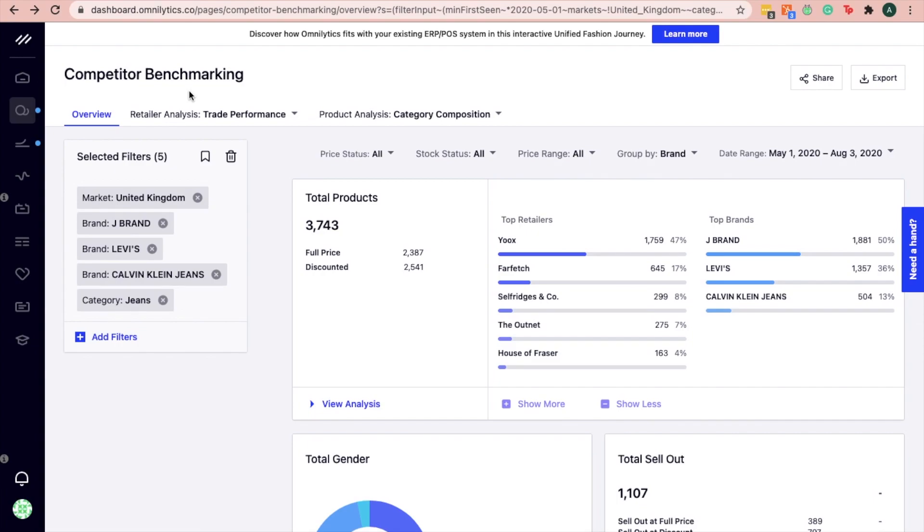Assuming you are a brand that sells denim jeans, start by filtering for popular denim brands in the market to identify where they are most stocked. In this example, we have selected Levi's, J Brand and CK Jeans.